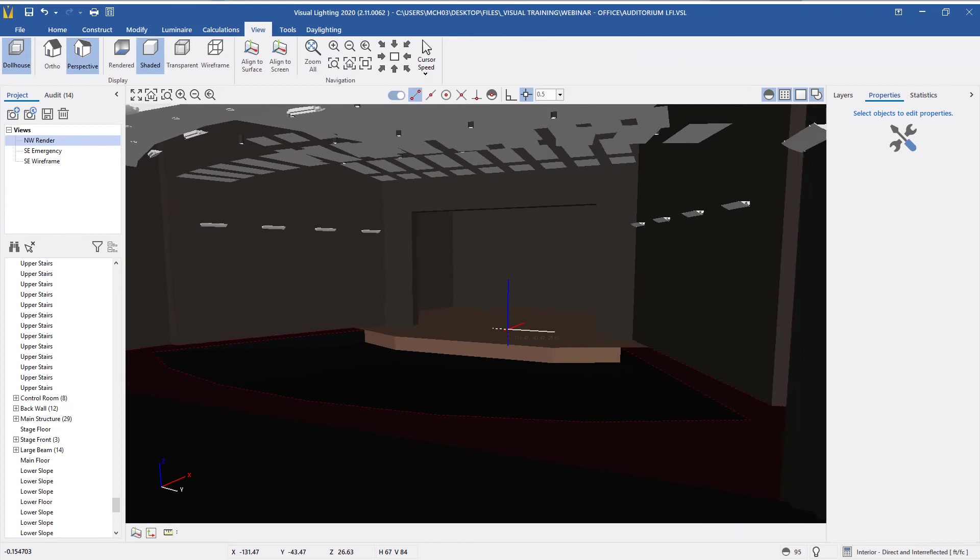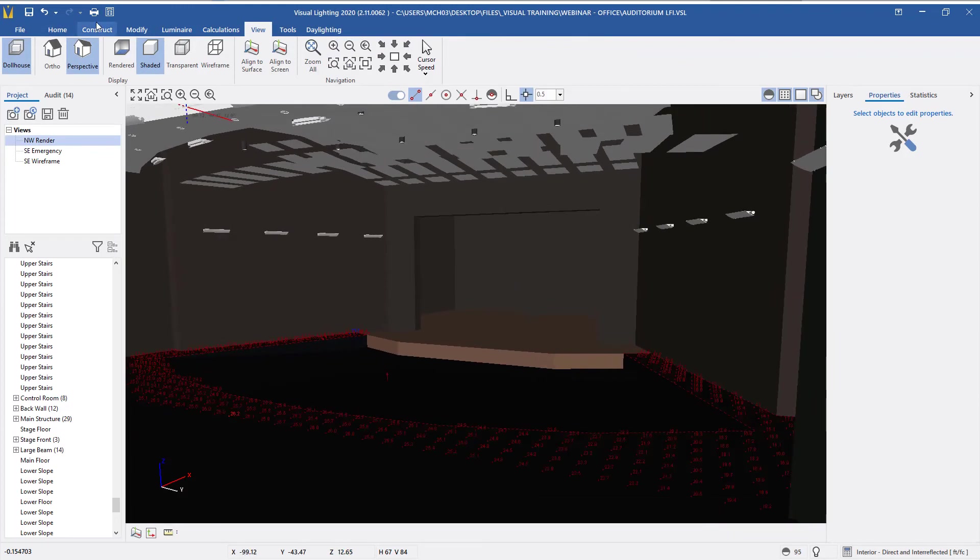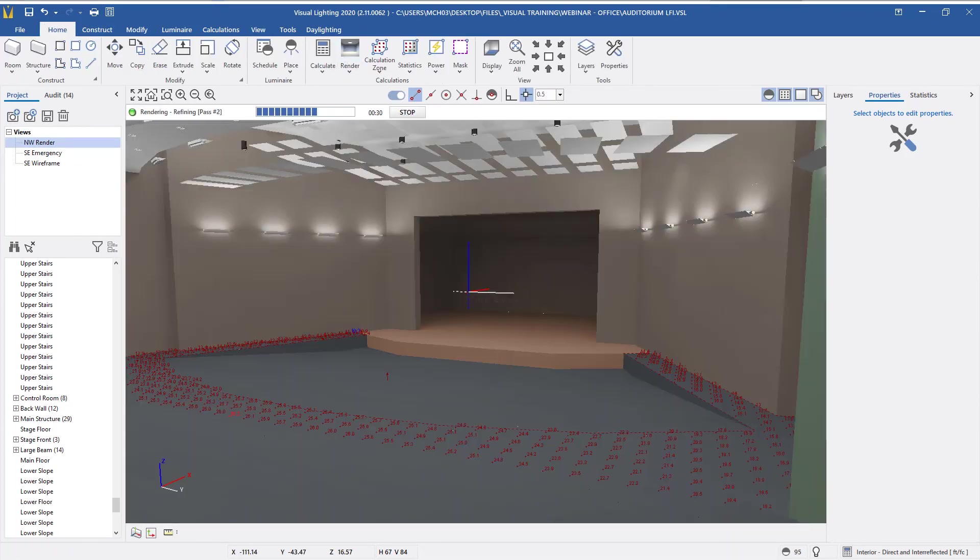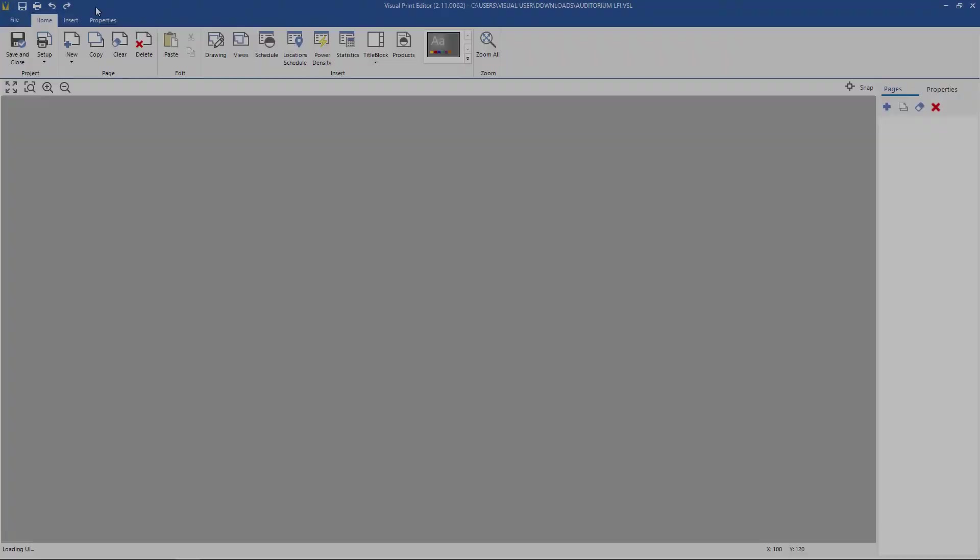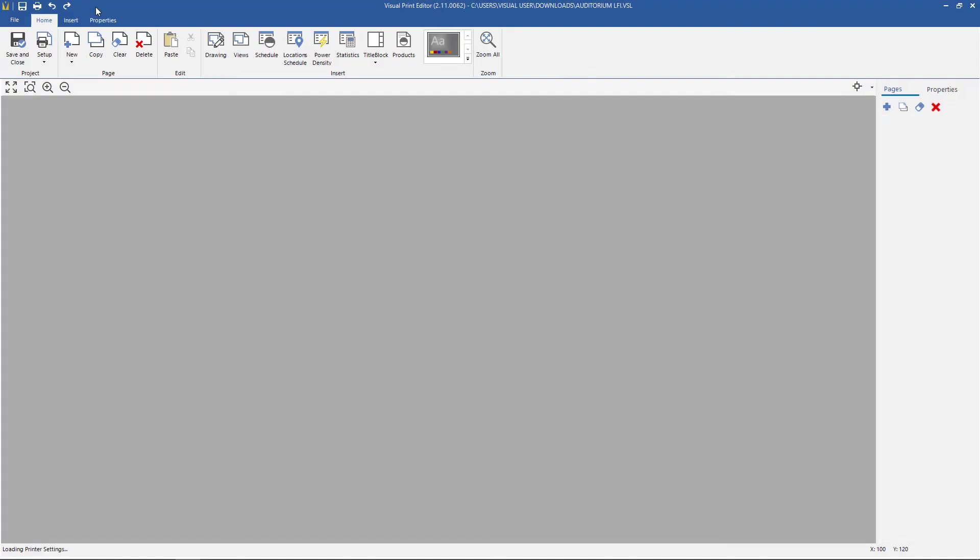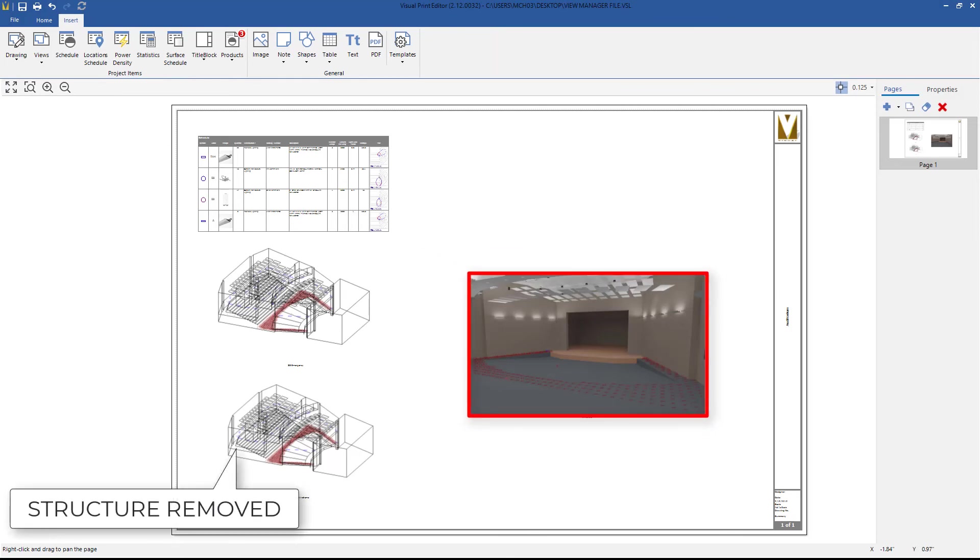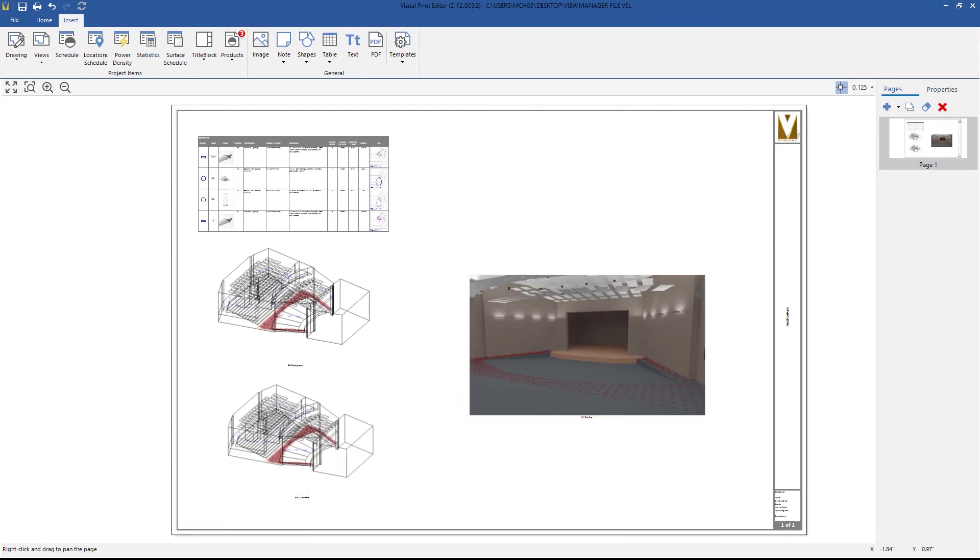I also updated the 3D render to be in perspective mode so we can see inside the building. And after updating the view, when I reopen the print editor, you can see that the updated view has replaced the previous image.